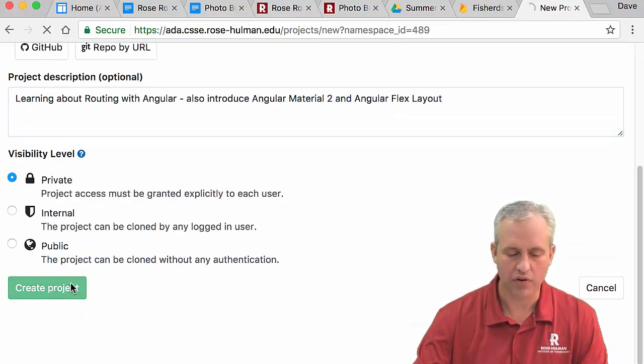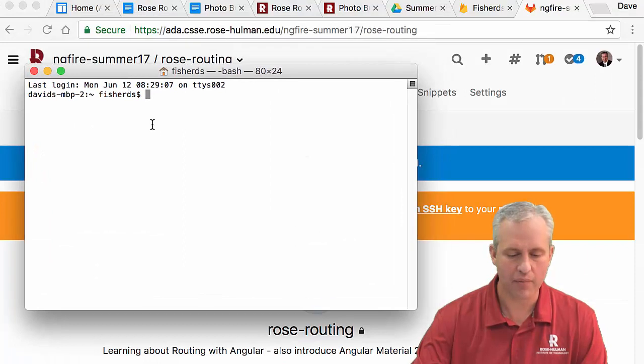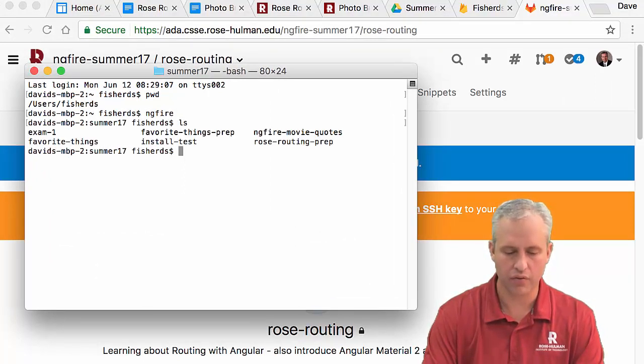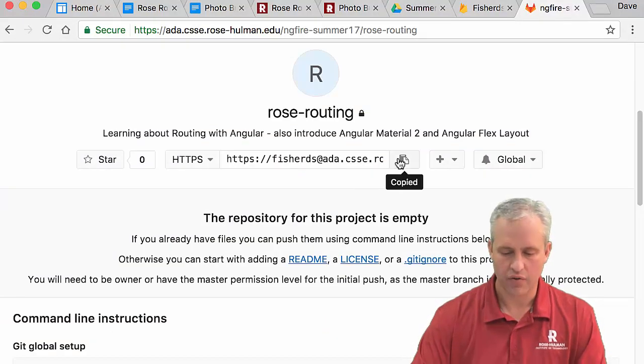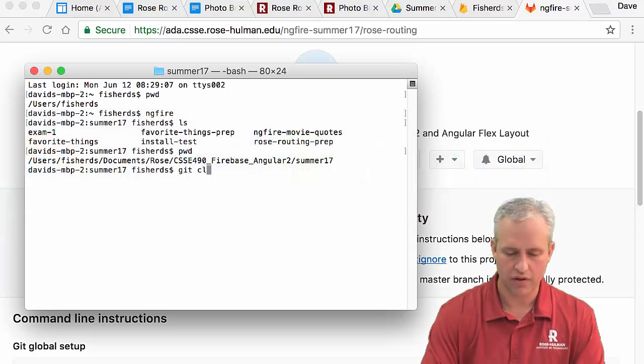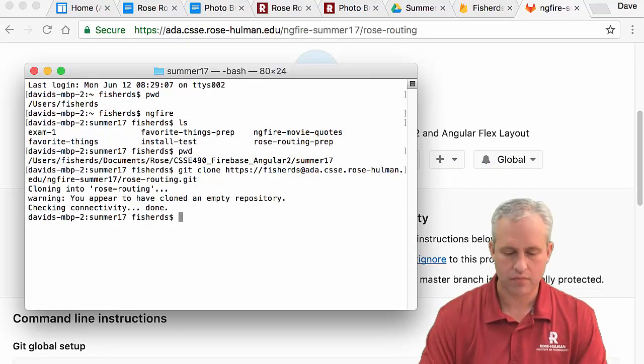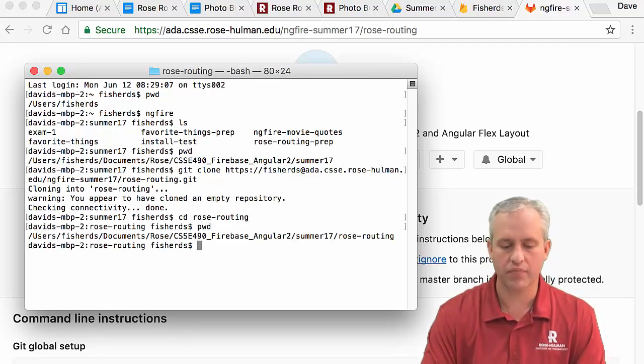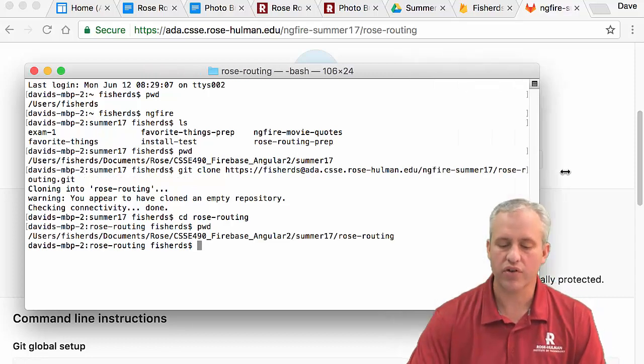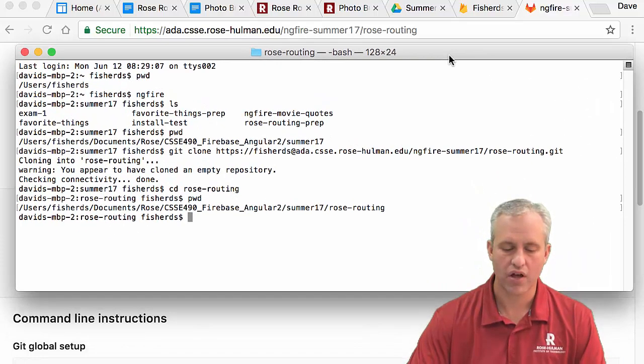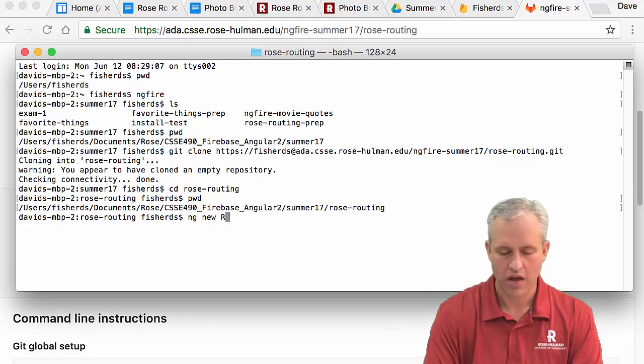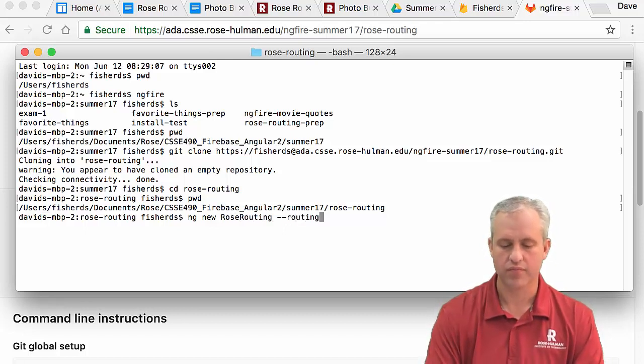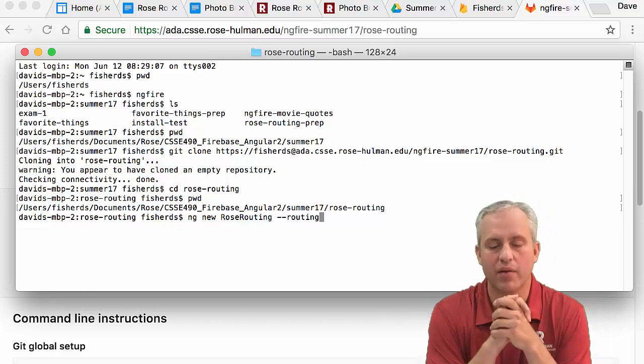I'm going to go ahead and create my project here. Then I'm going to find a spot in Terminal where I want this guy to be. I'm going to go to where I want it to be, and then I'm going to do a git clone of it. So git clone. It says I've copied an empty repository. That is an accurate statement. Once I have it cloned, I go into that git folder that I've just cloned. And I do an ng new, and this is going to be a little bit different, rose-routing, --routing. So this is the command that I'm going to run.